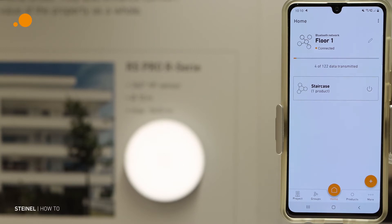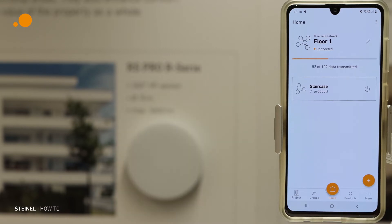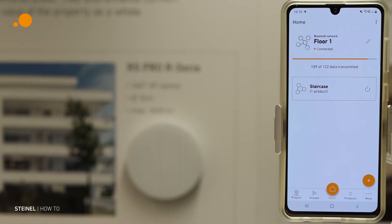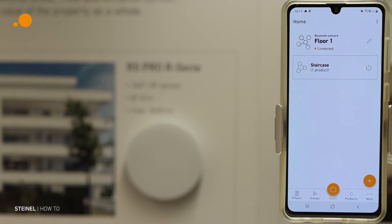Now the data are being transmitted. This takes a little bit of time. Now we are ready — all data are transmitted and the product is in the group.